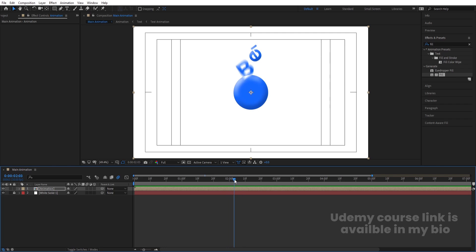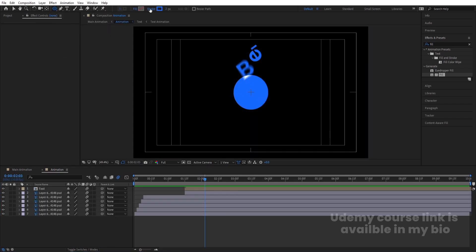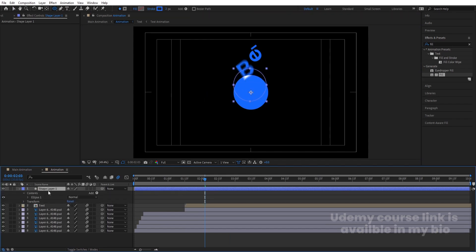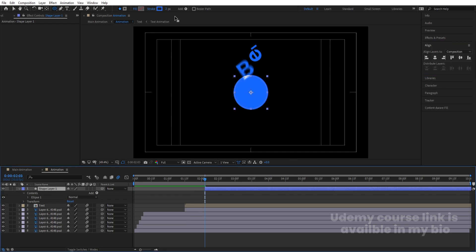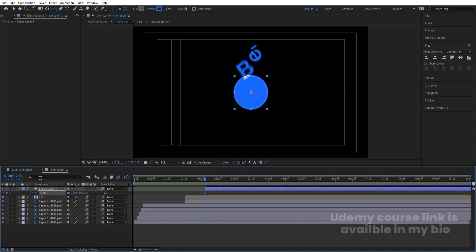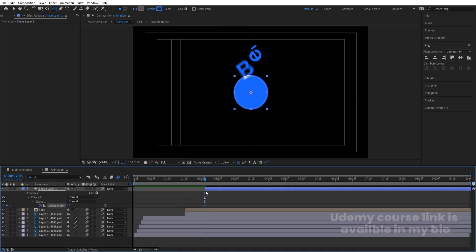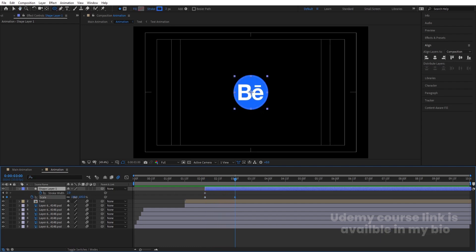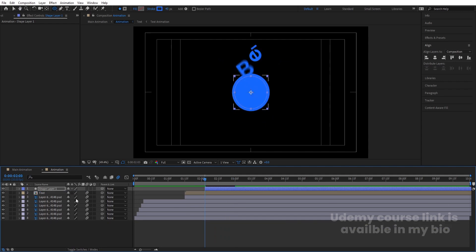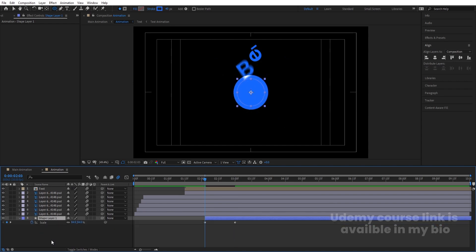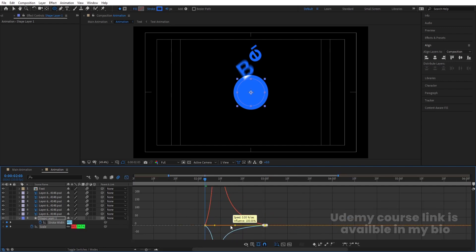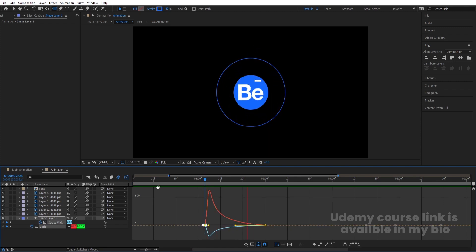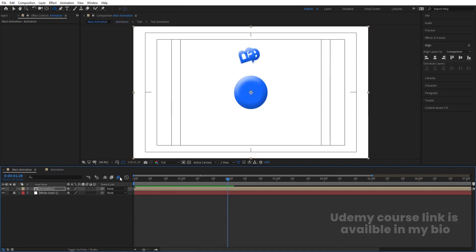Go inside the pre-comp, select the ellipse tool, and by holding Shift create a circle. Press Ctrl+Alt+Home, go to the Align tab, align horizontally and vertically. Move it into position and press S to create a scale keyframe. In the search option type 'stroke' and create a keyframe. Go a few frames forward, increase the size, and set the stroke width to zero at the start. Go forward and set stroke width to 40, press S to decrease the scale. Select those keyframes, hit F9, go to the Graph Editor, and adjust the easing handles to get the pop-up animation.